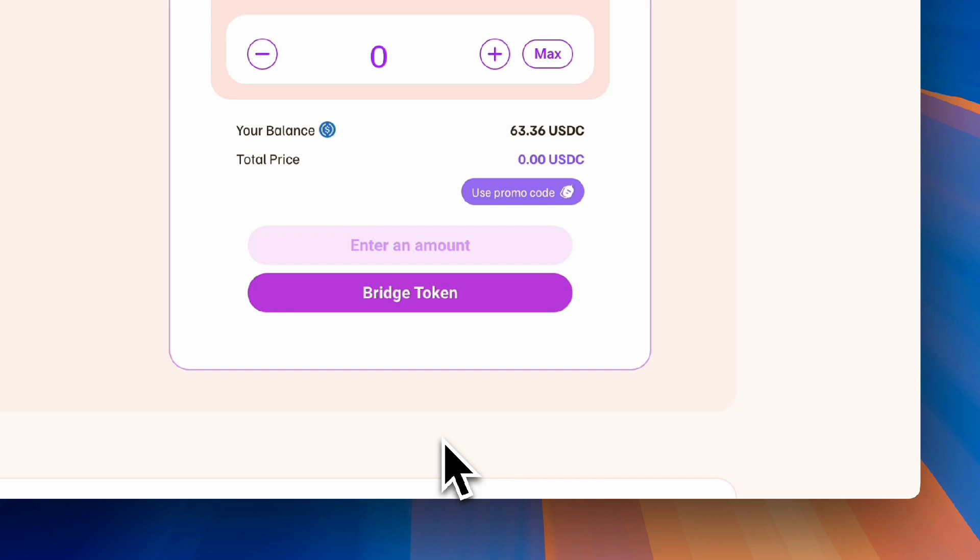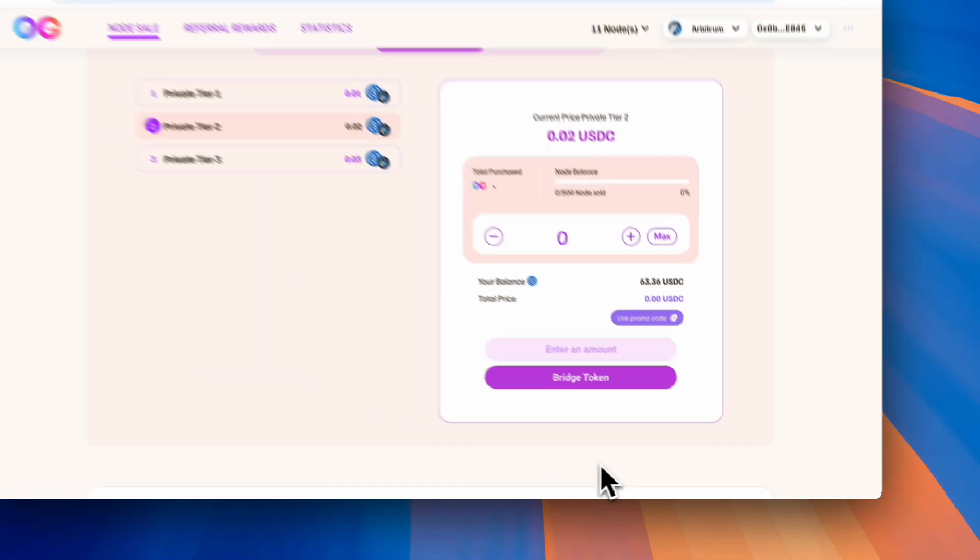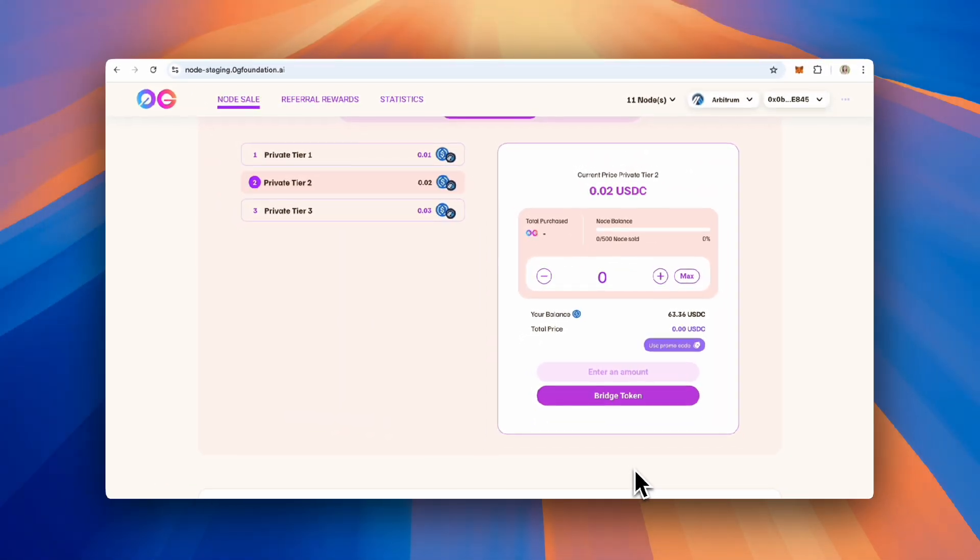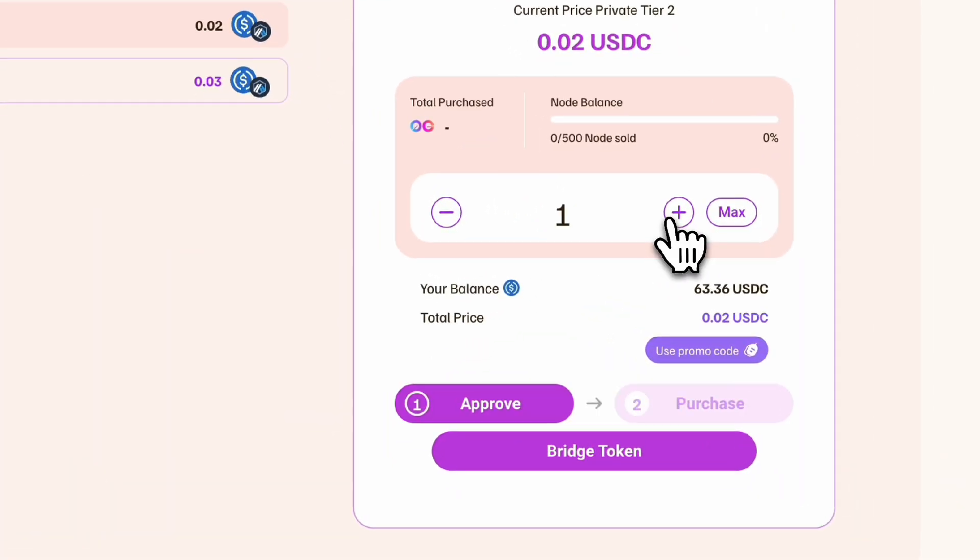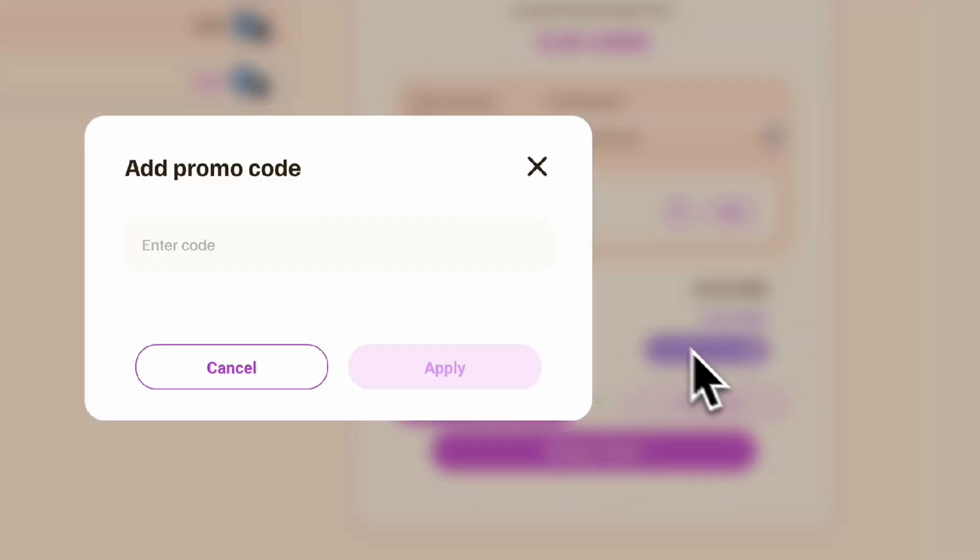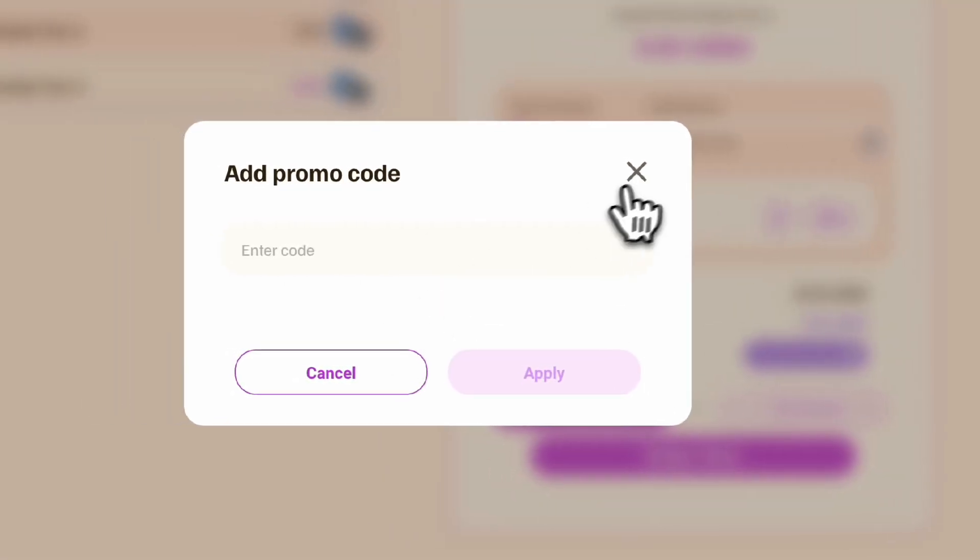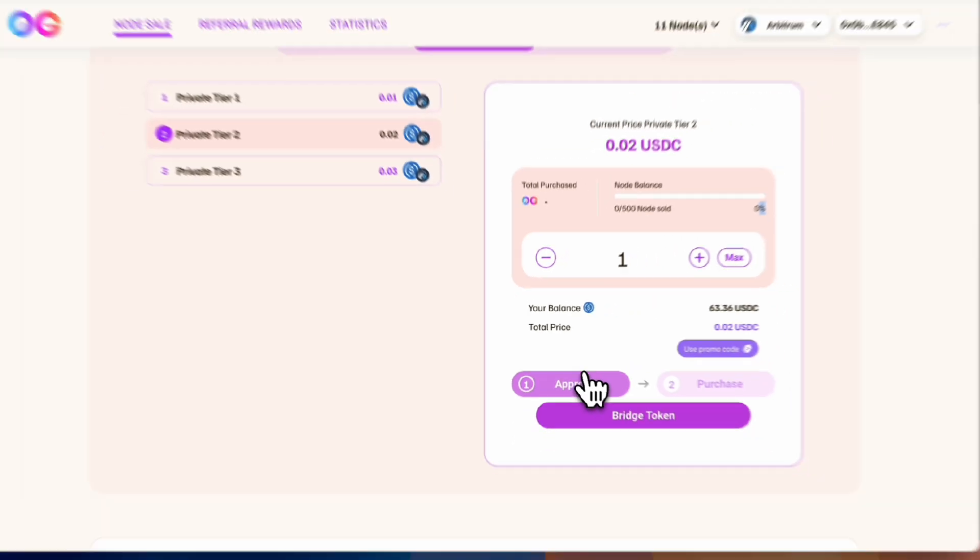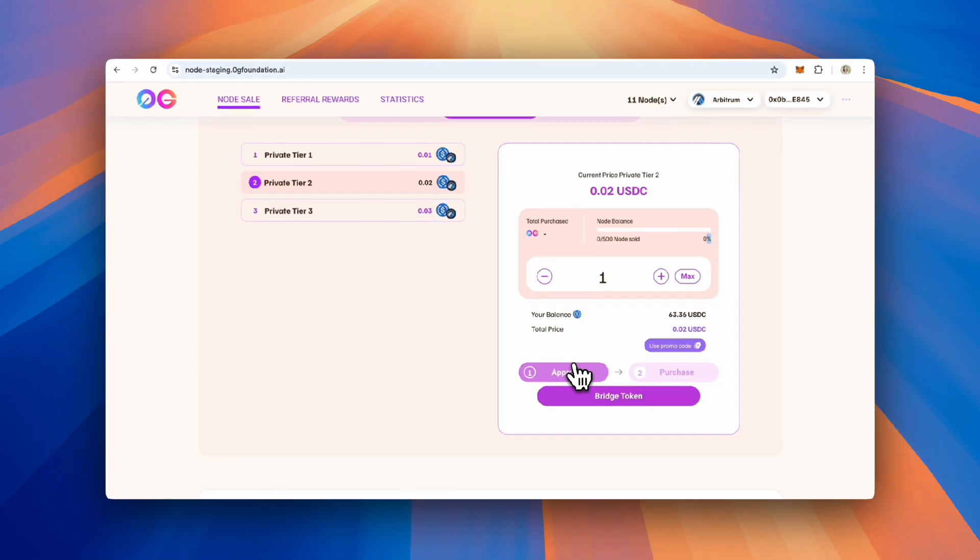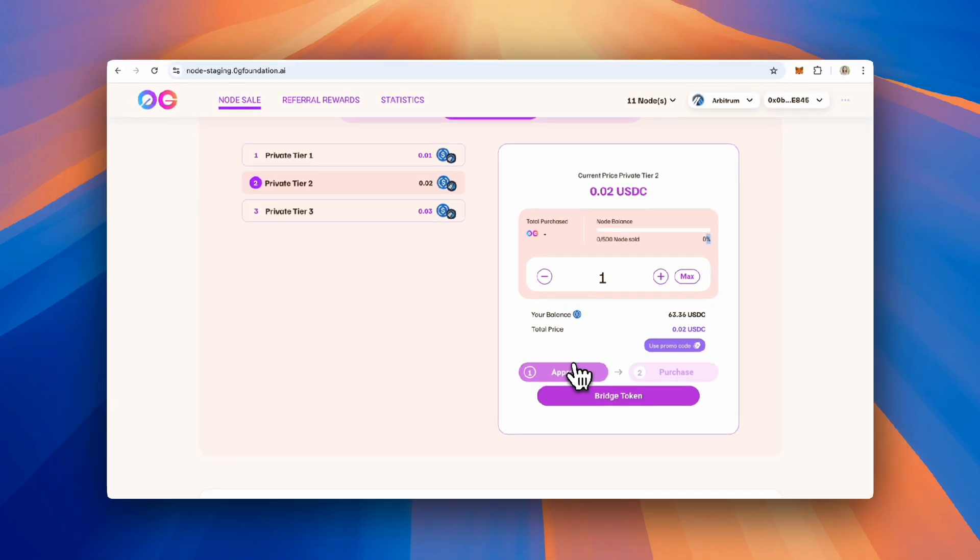Now that you have USDC, you are able to purchase a node. Select the quantity and input a referral code if you have one. Each wallet will be able to purchase a select number of nodes per tier. See the docs for more information.